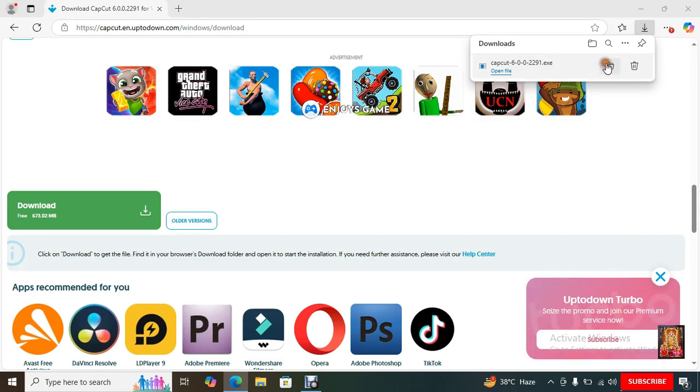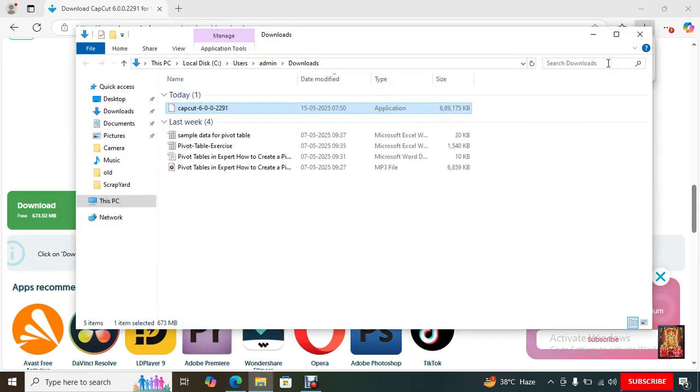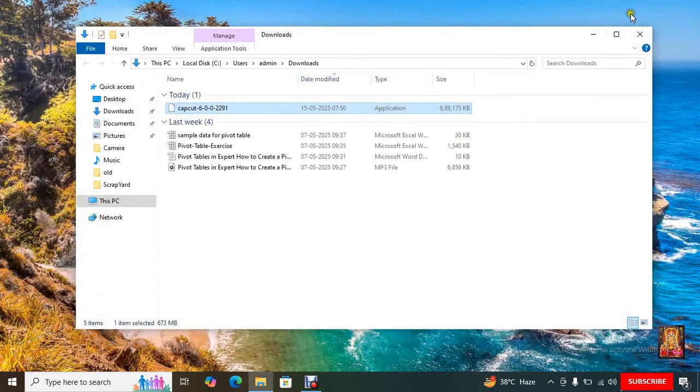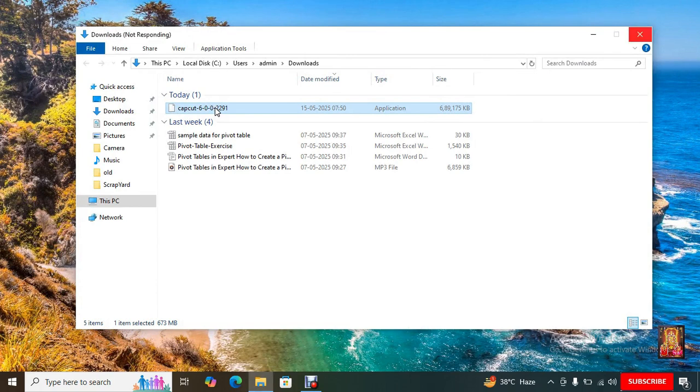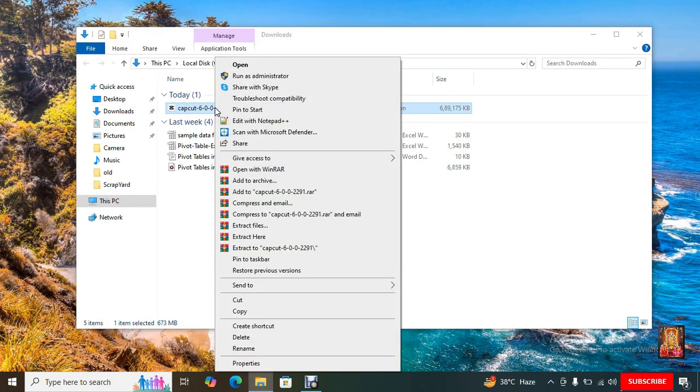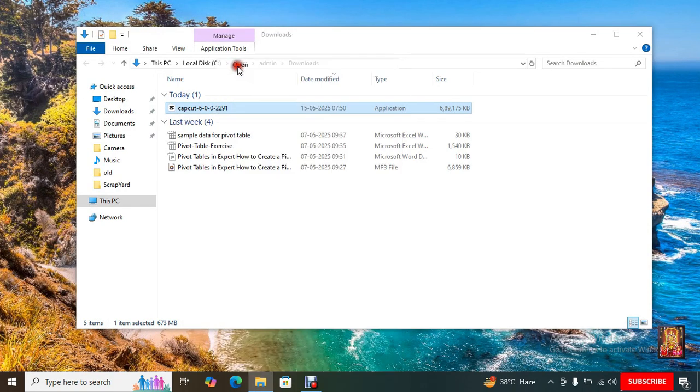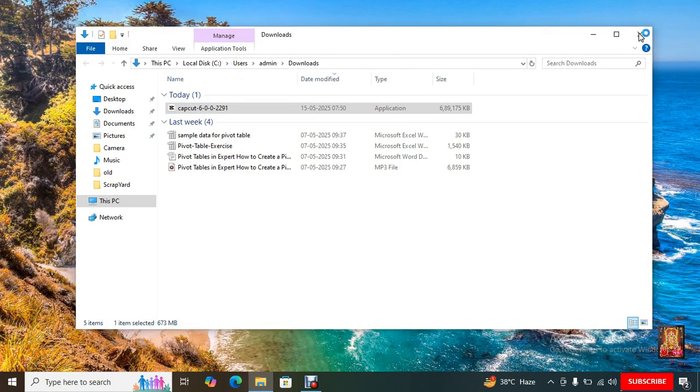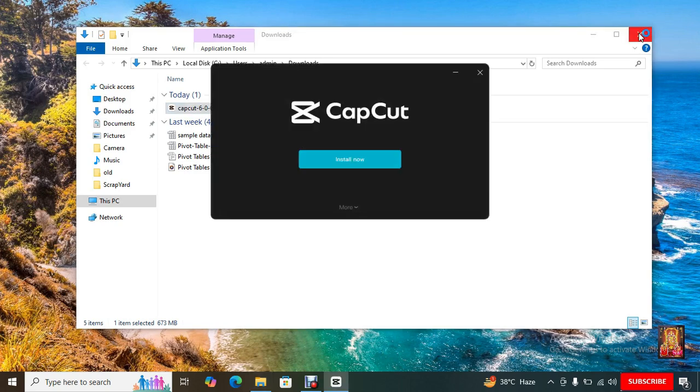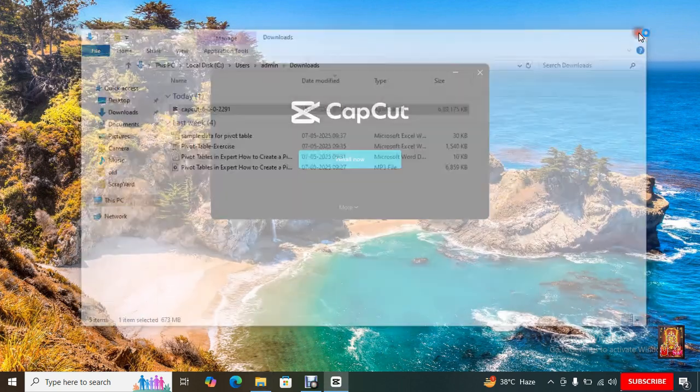Go to Downloads. Here is our downloaded CapCut6 setup file. Let's right-click on it. Click Open. Let's close downloads.